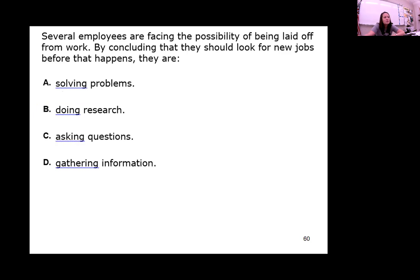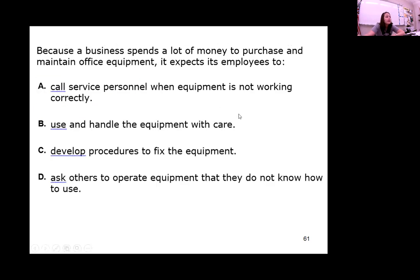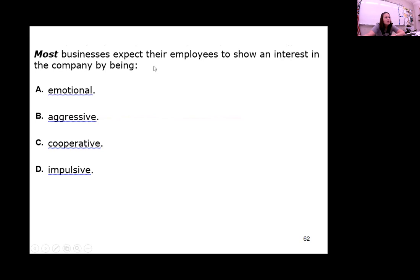Several employees faced with the possibility of being laid off, who conclude they should look for new jobs before that happens — they're just solving problems proactively. Because a business spends a lot of money to purchase and maintain office equipment, it expects employees to use the equipment with care — that's why they train you. Most businesses expect their employees to show an interest in the company by being cooperative.